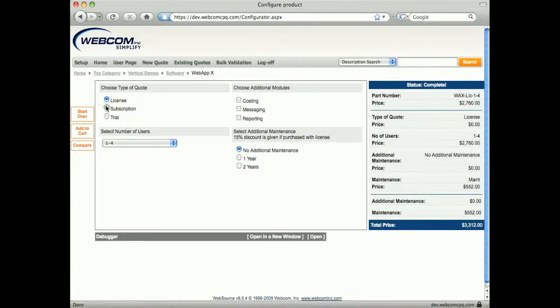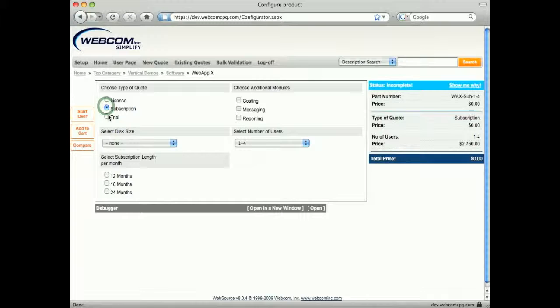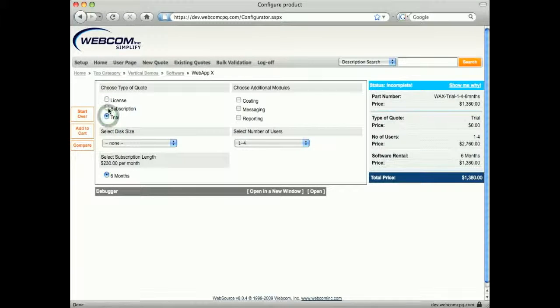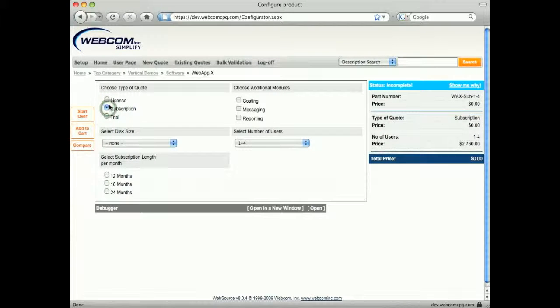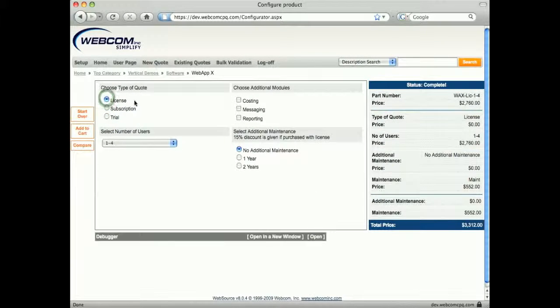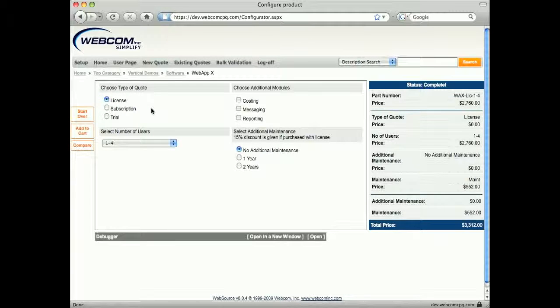You'll notice that as I select the type of sale, the options available to me change. Using configuration rules ensures that the user is always presented with relevant options based on previous selections.